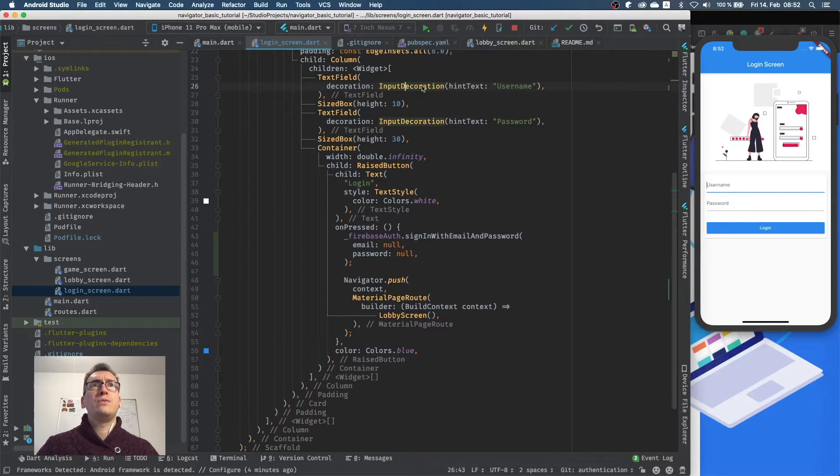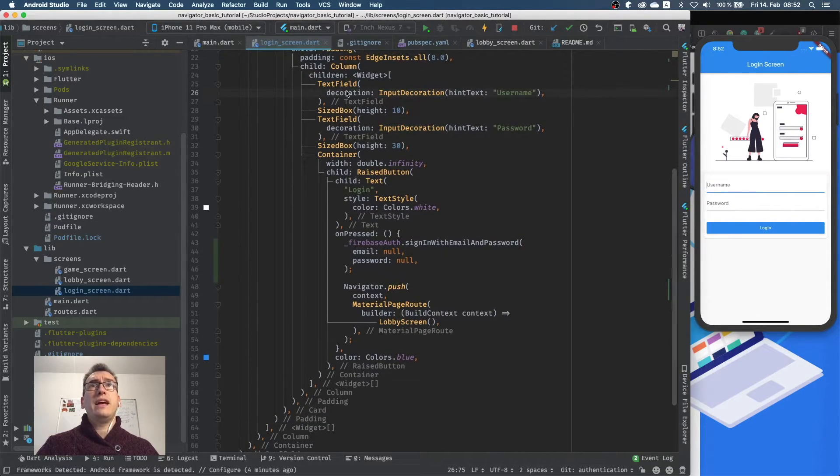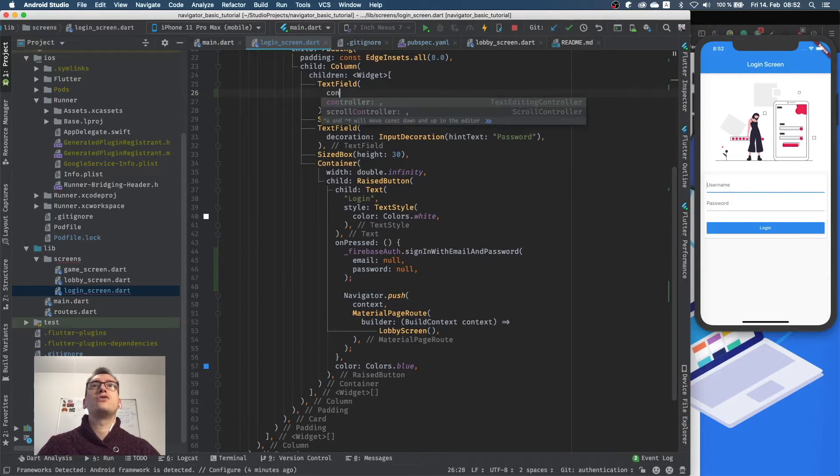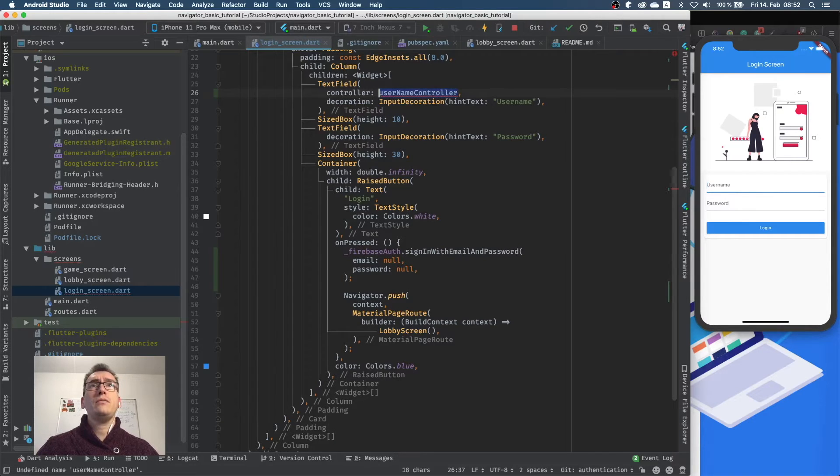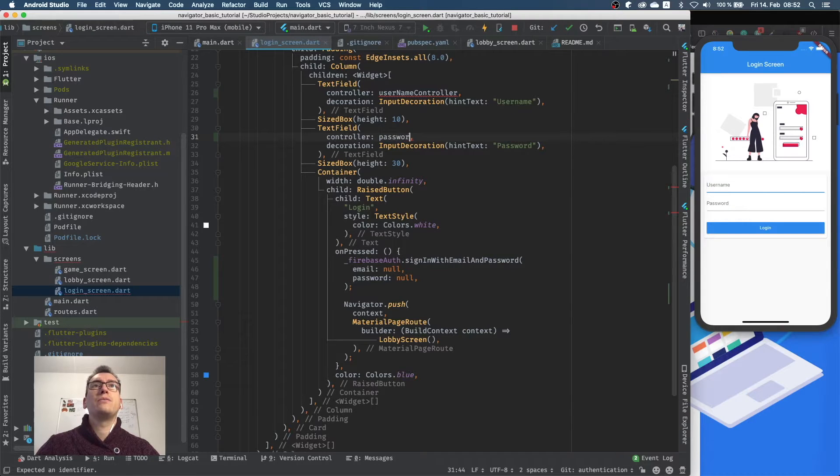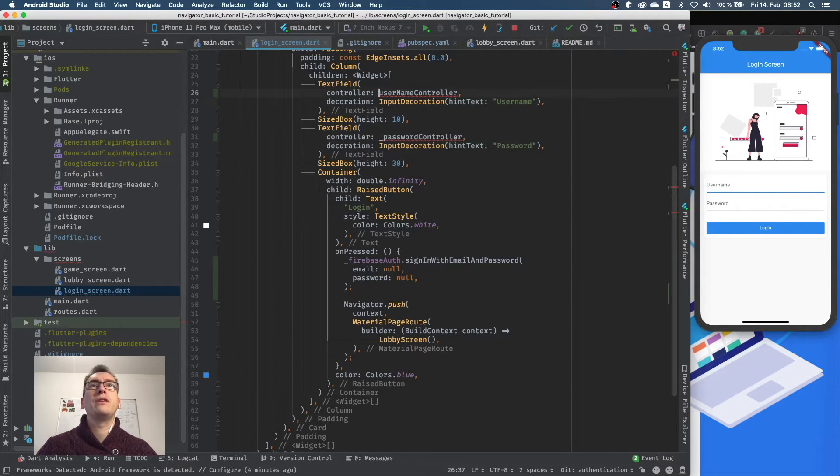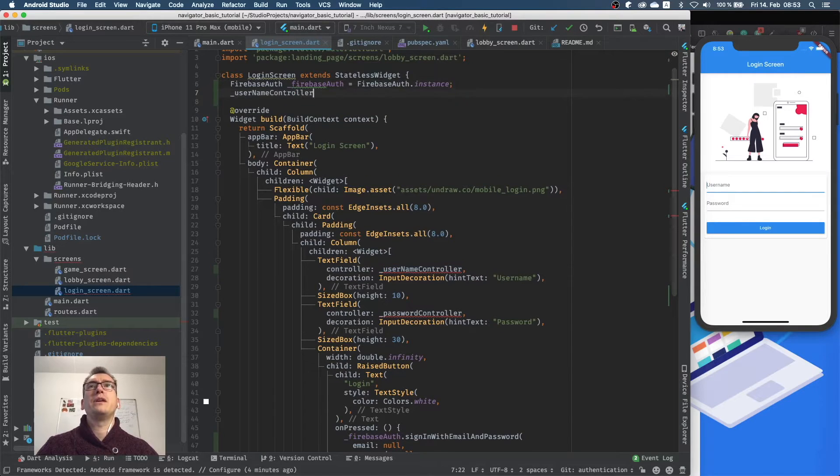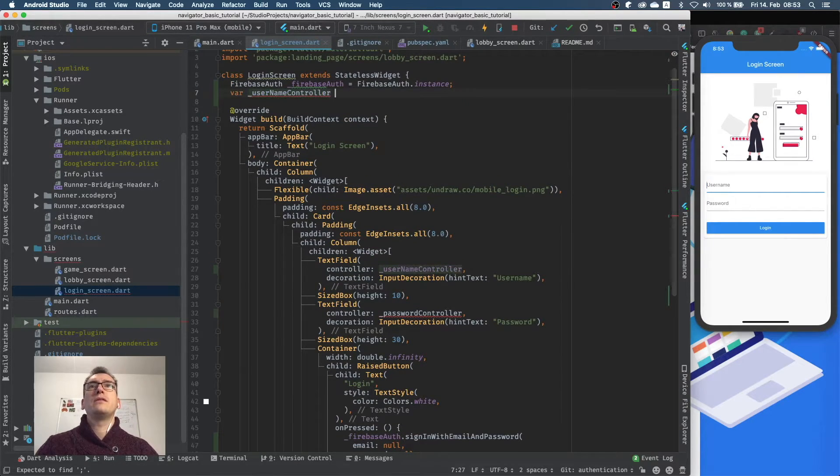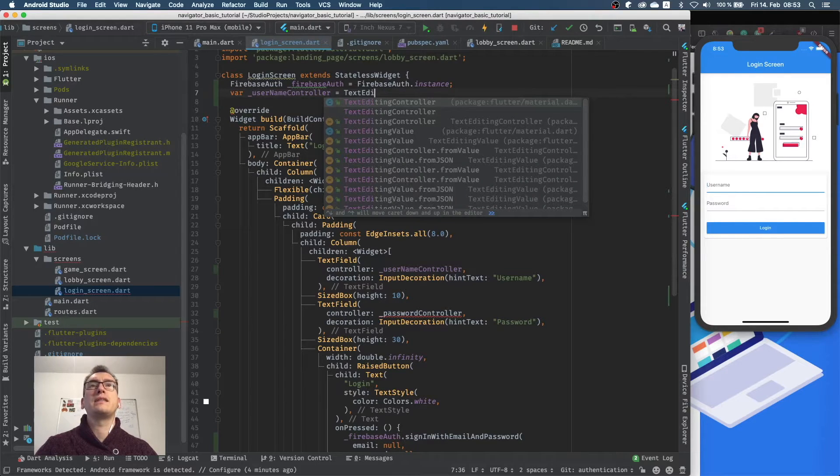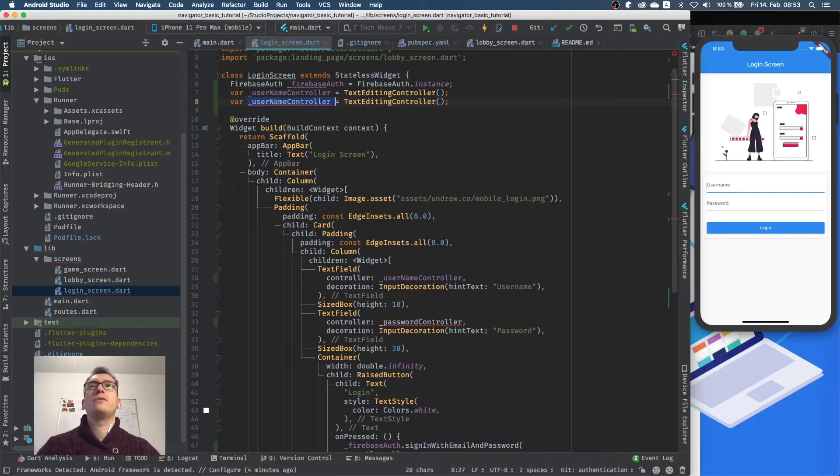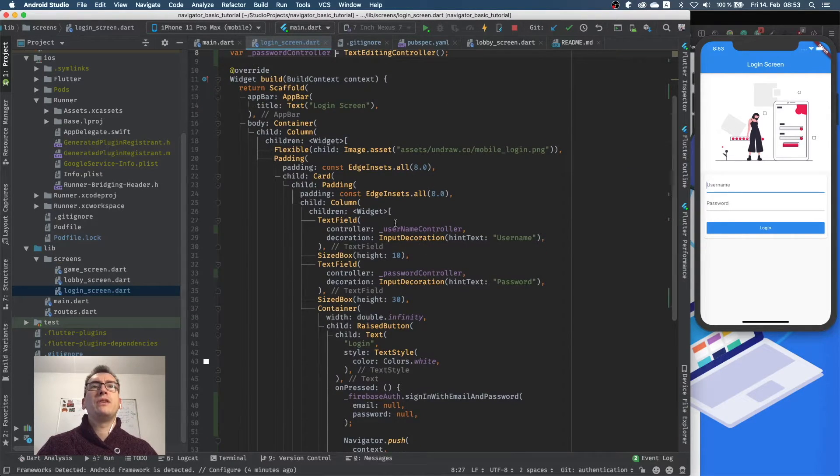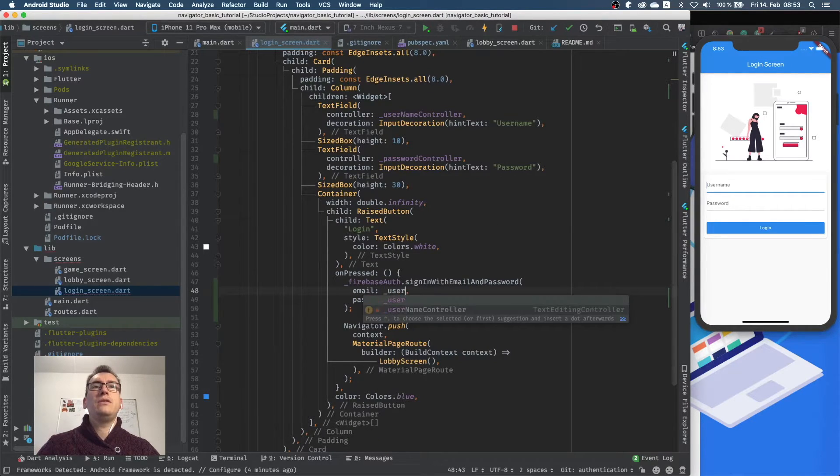So to get the information from here we have to provide a controller for them, and call that one a username controller. And the other one we have also a controller for it, and we call it password controller. And we can make them private. And now we go up here and we initialize them. They are vars, and we say TextEditingController, and we create two of them, right. So for password controller.